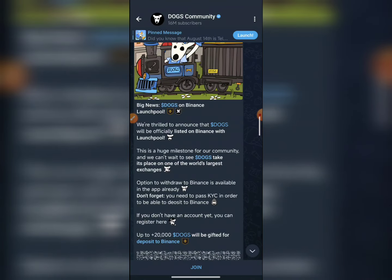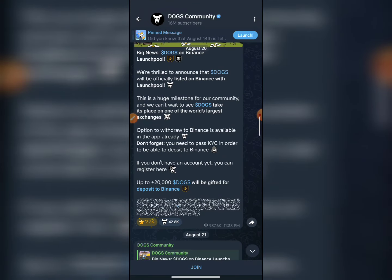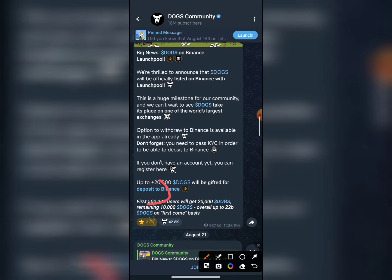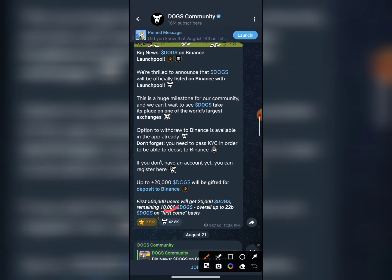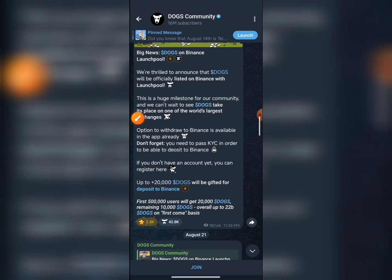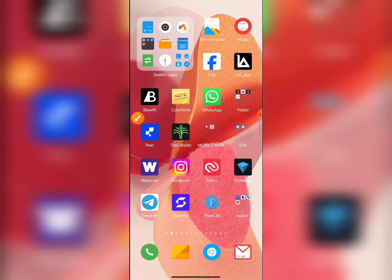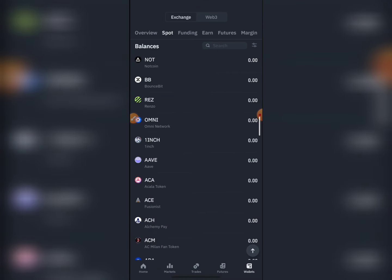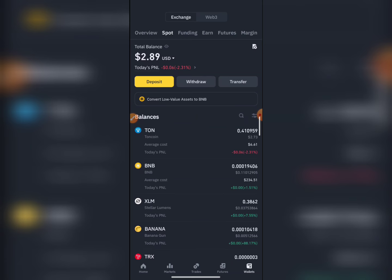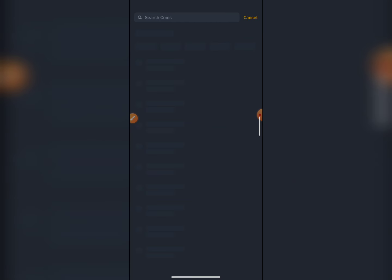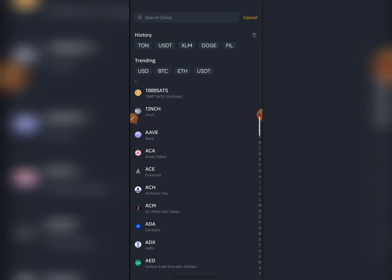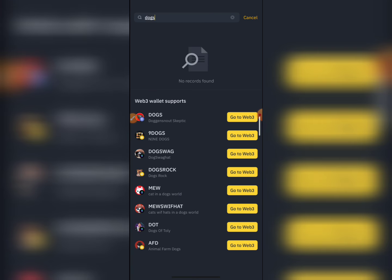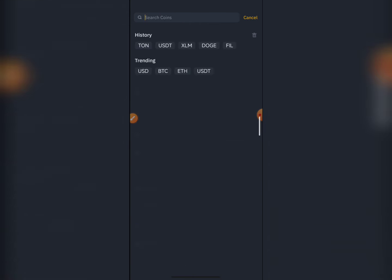We have to deposit first. Now, let's see how the deposit is done. First of all, we have to open the Binance application.